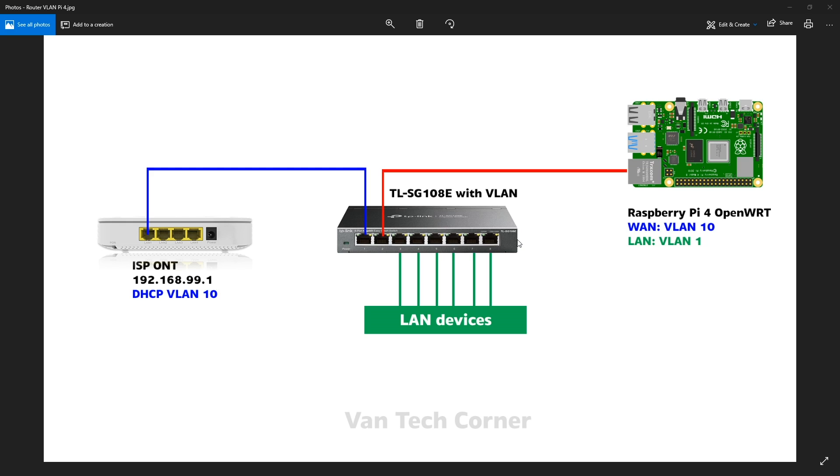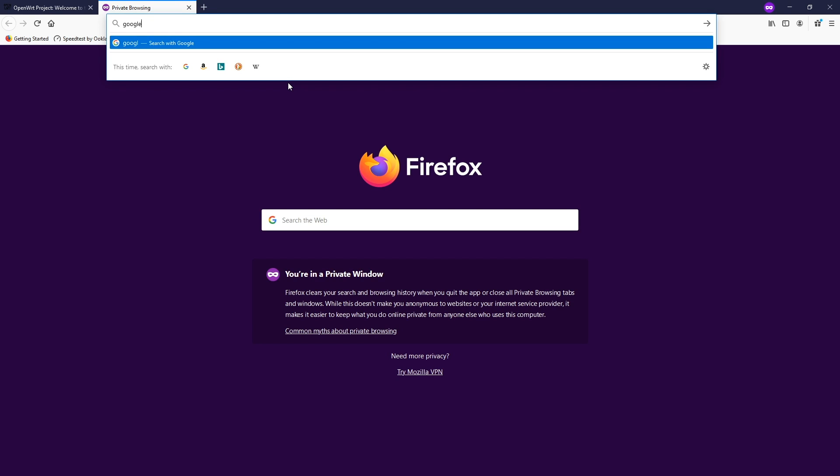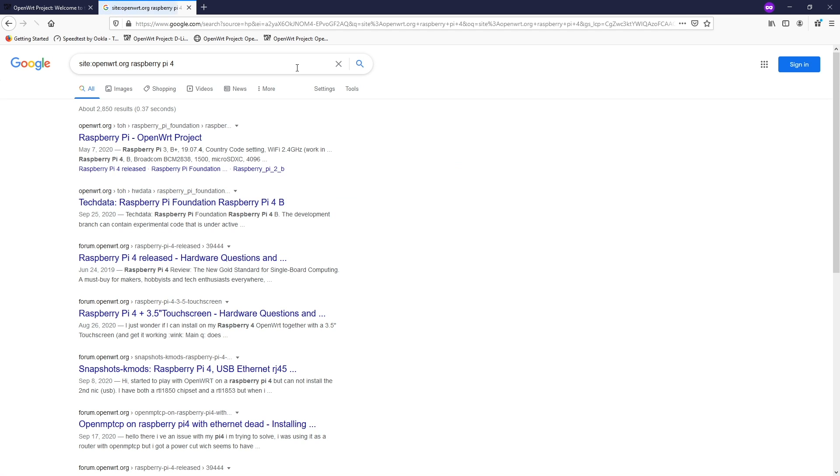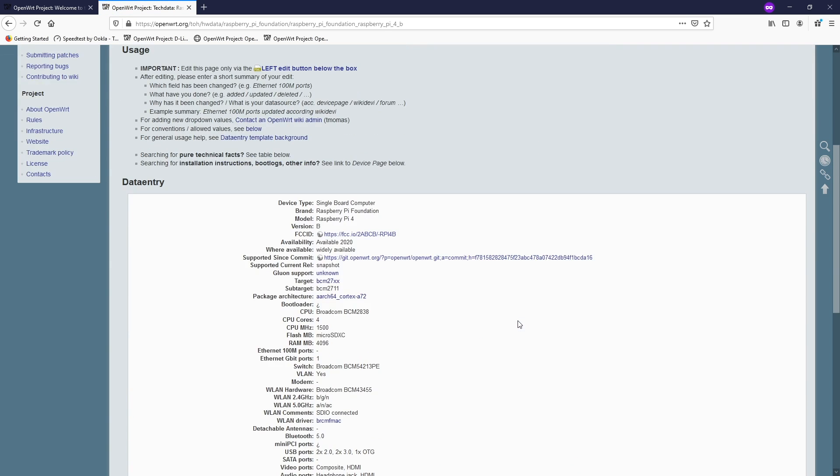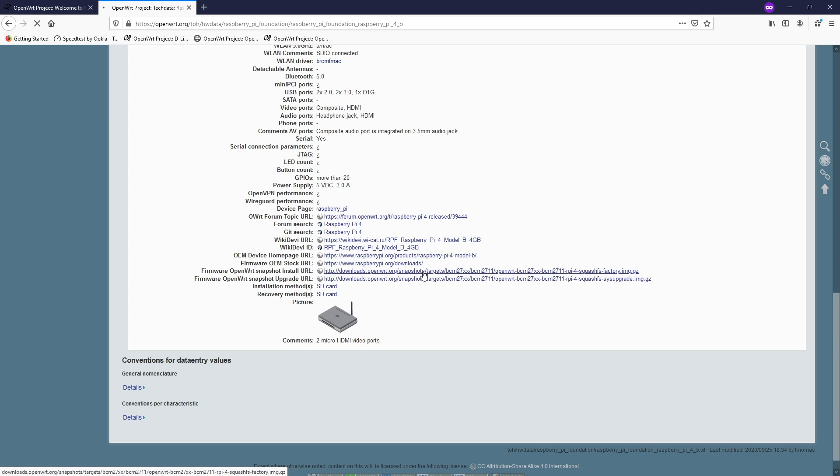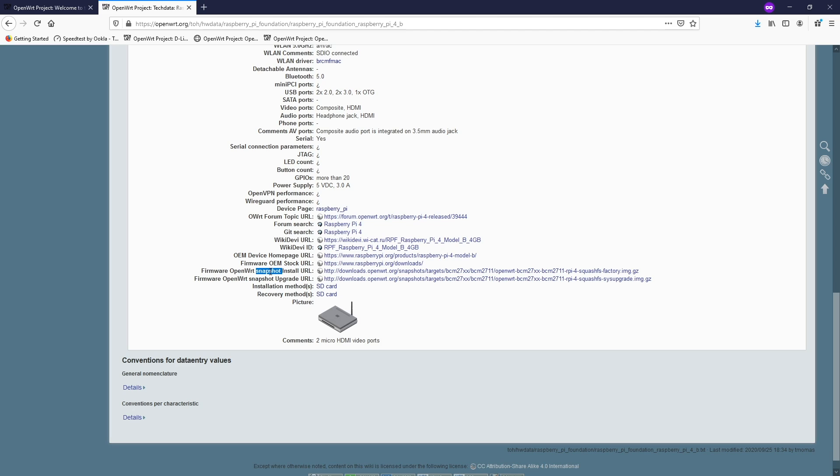Let's navigate to OpenWRT table of hardware and get the firmware. If you scroll down, you will have this firmware OpenWRT snapshot install URL and you need to just download the firmware. If you are using the snapshot version, LuCI will not be included by default. So you need to either use the SSH connection to manage the router or you need to use a serial connection to the Raspberry Pi 4. The image has been successfully downloaded and let me just burn the image to the SD card.